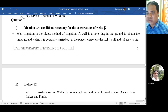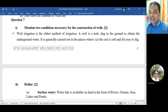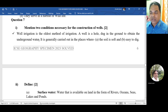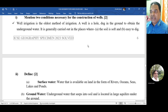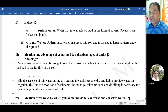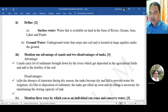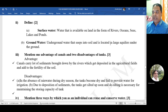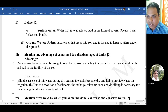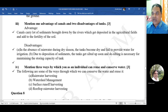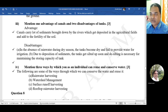Question 7: mention two conditions necessary for the construction of wells. Well irrigation is the oldest method. A well is a hole dug in the ground to obtain underground water, generally carried out in places where soil is soft and easy to dig. Define surface water and groundwater: surface water is water available on land in the form of rivers; groundwater is underground water that seeps into soil and is located in large aquifers under the ground.